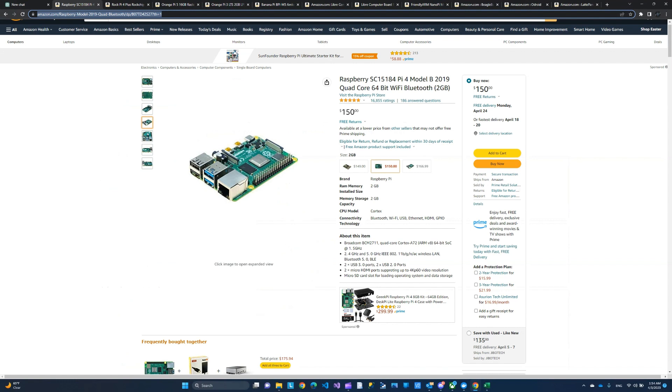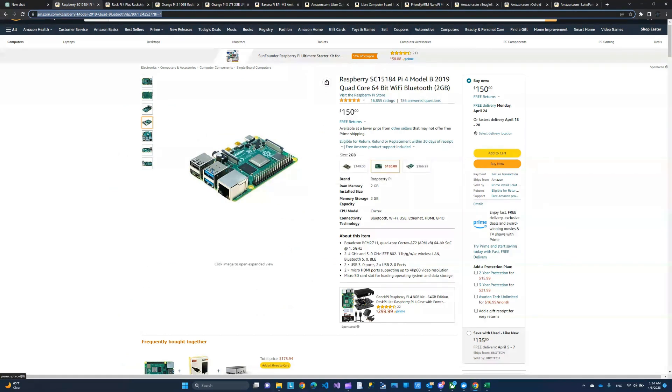The MSRP price is supposed to be much lower than this. But right now it has been out of stock. So you can find it on eBay or Amazon, but it's definitely overpriced.